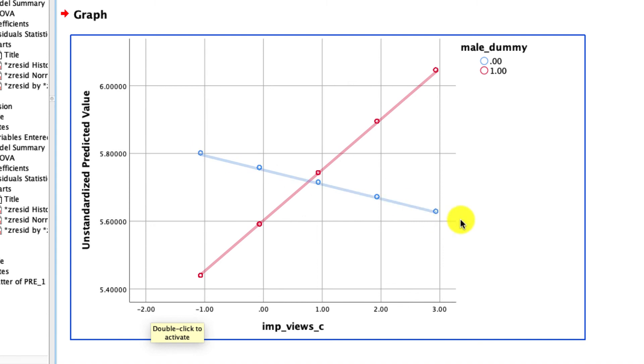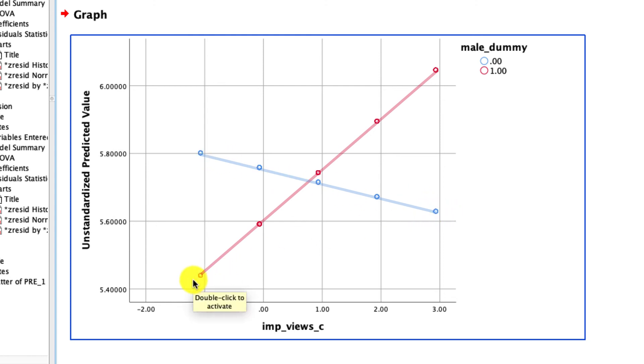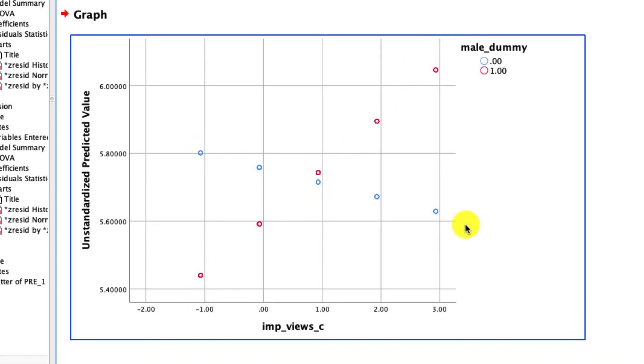Now, in a separate video, we can talk about doing the simple slope test, which will tell us if these slopes themselves significantly deviate from zero. But at the very least, because we have that statistically significant interaction, we can say that these slopes differ from one another.